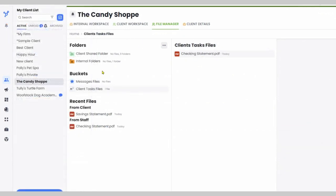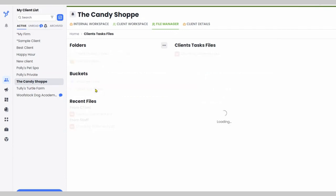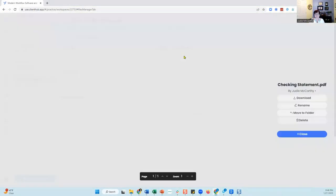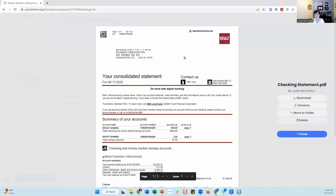Client Hub also serves as a repository for information coming in through the client workspace. These would be files attached to either messages or client tasks. By clicking on the channel, you can preview the document with a single click and choose the appropriate actions on the right-hand side.